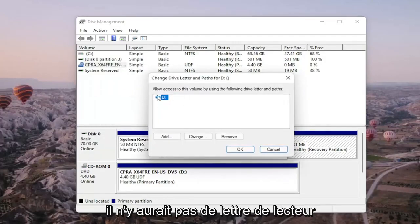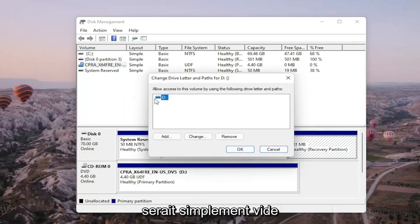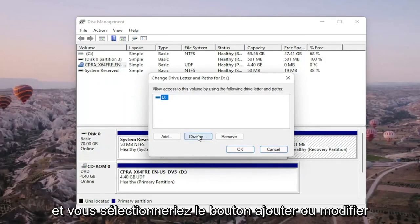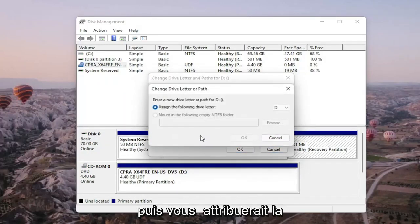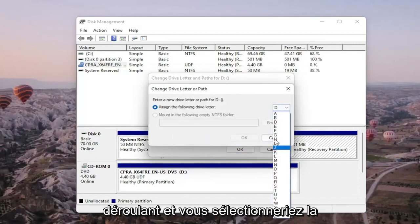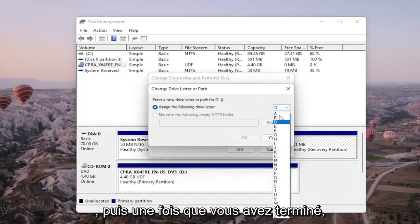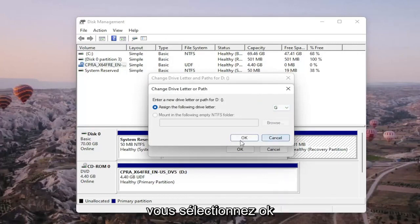There wouldn't be any drive letter in here if it wasn't being detected so it just would be blank. And you would select the add or change button and then you would assign the following drive letter. Click on the drop down and you would select the drive letter you want to assign. And then once you're done with that you go ahead and select OK.